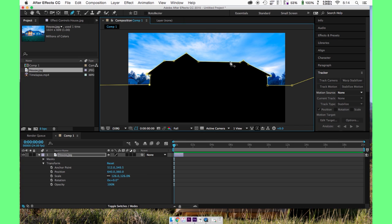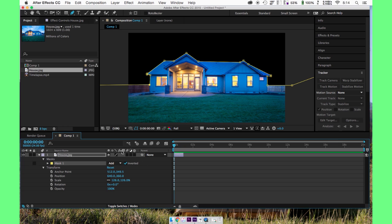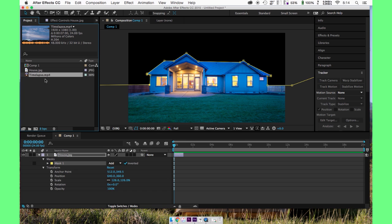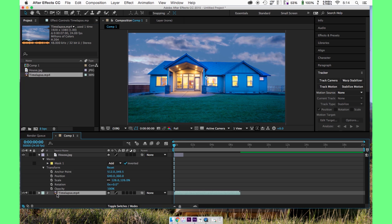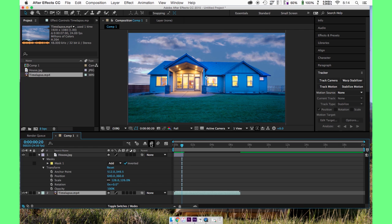We're going to invert this mask, though, because we're not replacing the house. And now you can see kind of what we're doing here. We're going to throw in our time-lapse clip, put it underneath the house clip. And, yes, you have a good example here of what's going on. We're going to make this look much better, though.